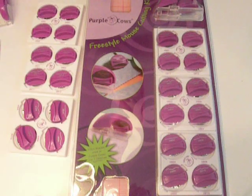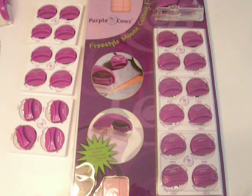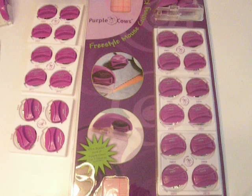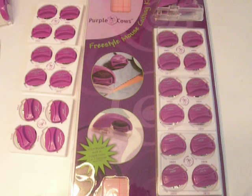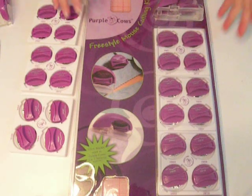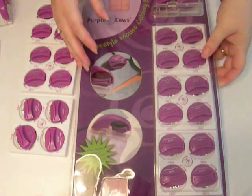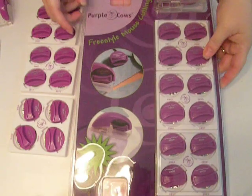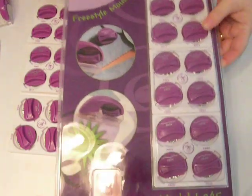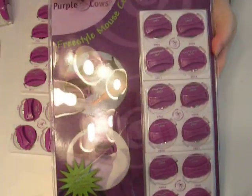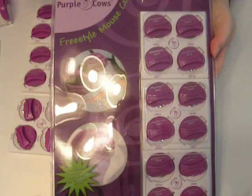Good morning, it's me Pinky with another video. Today I wanted to show you a cool tool that Purple Cow sent me. It was their new CHA release this year, and it's the Freestyle Mouse Cutting Kit.